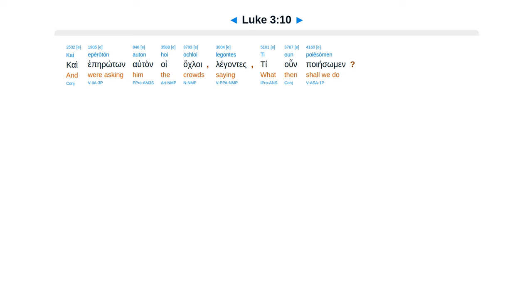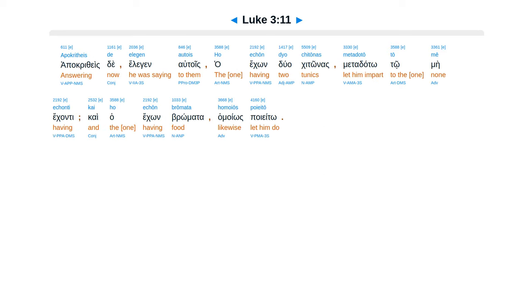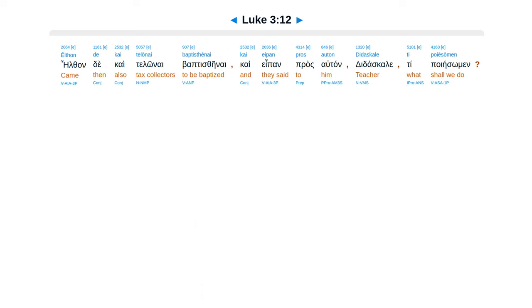cae, eperoton, altan, hoi akloi, legantes, ti un poiesomen. apacritheste, elegan autois, ha, econ, dua, kitonas, metadato, tome, econti, cae, econ, bromata, hamoyos, poieto